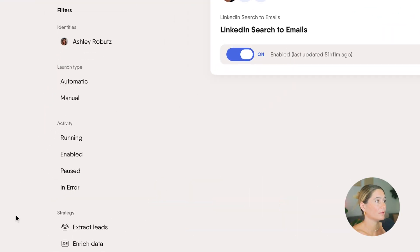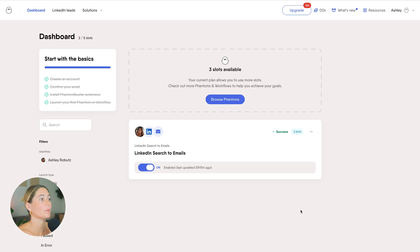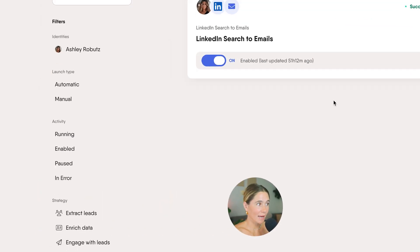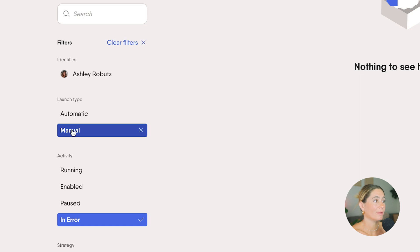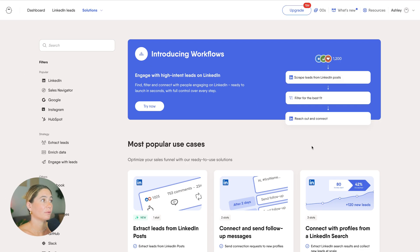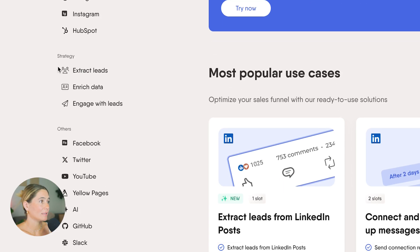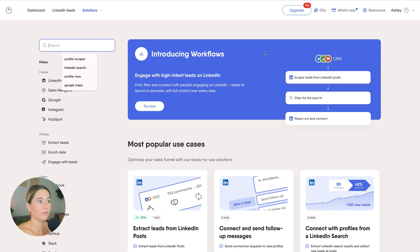On this side over here, we've got the launch type, the activity, the strategy, and the platforms — these are all filters to use. Right here is where all of your current active and inactive phantoms will be. If you have 10 phantoms running and want to look at the paused ones or those in error, you can just filter right here, or filter by manual versus automatic. If you go to Solutions, this is where all the different phantoms are located. You can also filter by popular, LinkedIn, Sales Navigator, Google, Instagram, HubSpot, or by strategy like extracting leads, enriching data, engaging with leads, and more.